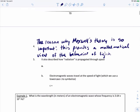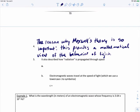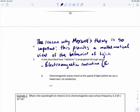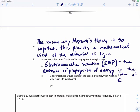Maxwell's theory is so important because it provides a mathematical view of the behavior of light, and it also describes how radiation is propagated through space. Connecting radiation to electromagnetic waves, this radiation is called electromagnetic radiation, shortened as EMR. EMR is the emission or propagation of energy in the form of electromagnetic waves.